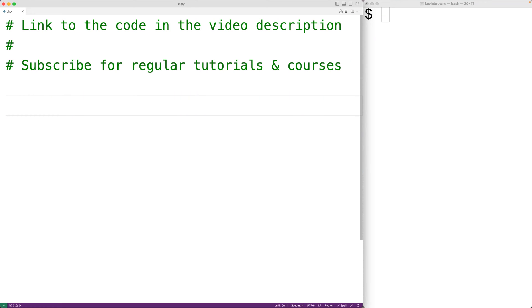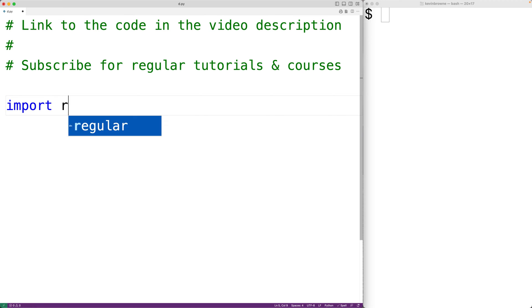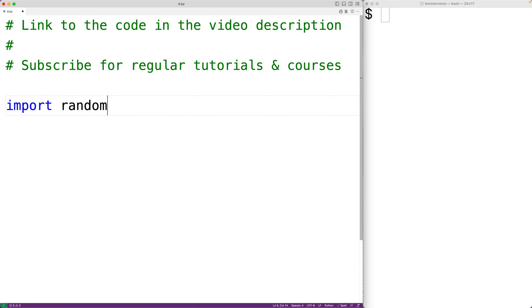In this video, we're going to learn how to generate a random password using Python. First, we'll import the random module so we can use the choice function defined inside this module to randomly select the characters for our password.